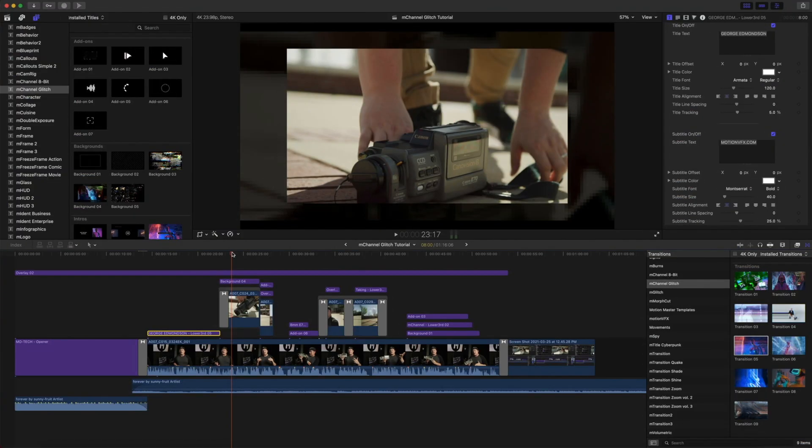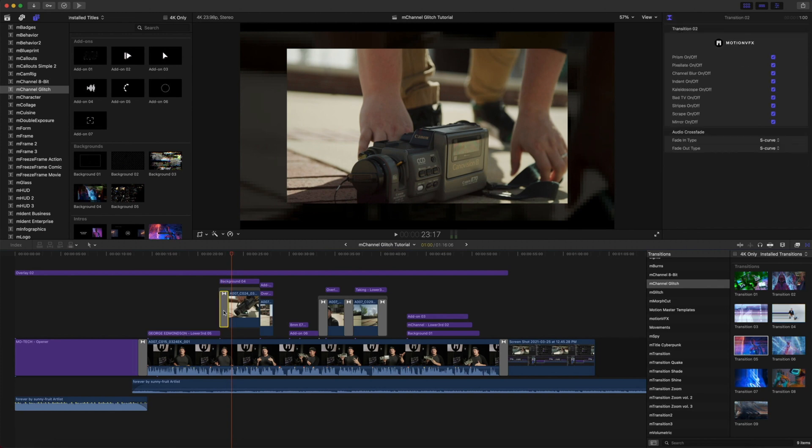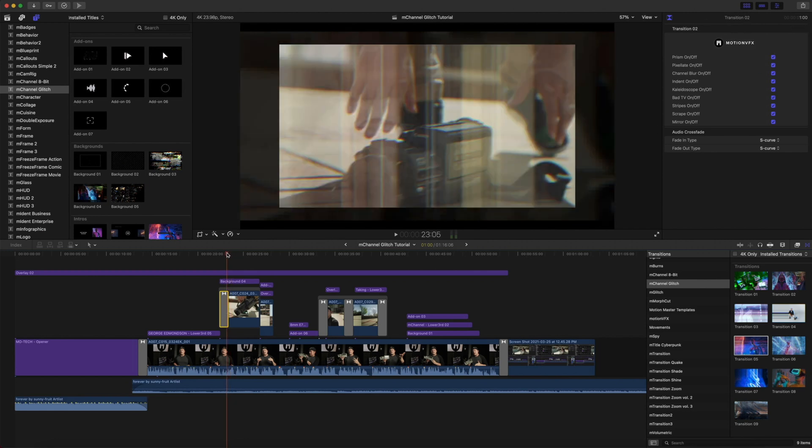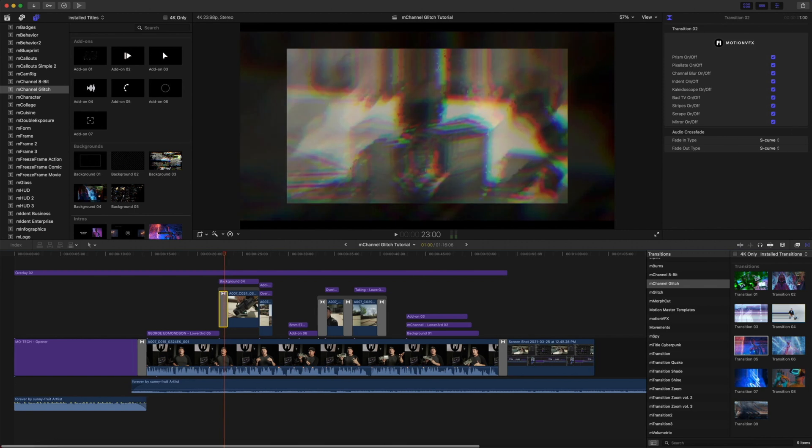You can see here we have a transition which is transition number two, and these transitions are really easy to modify as we just have simple checks on and off to make quick changes to those transitions.